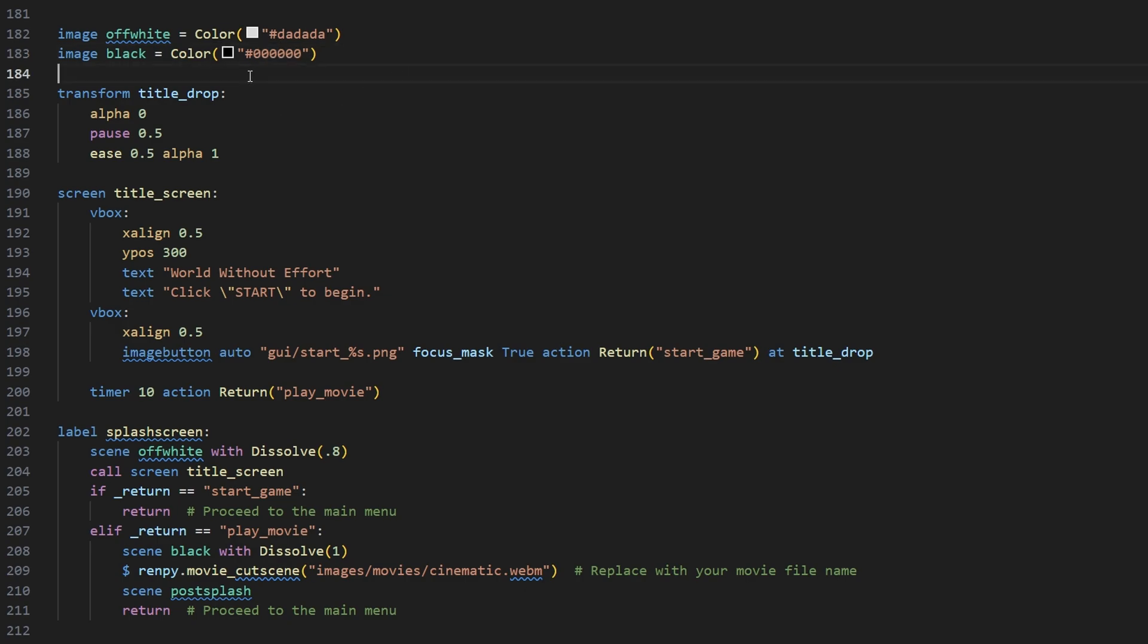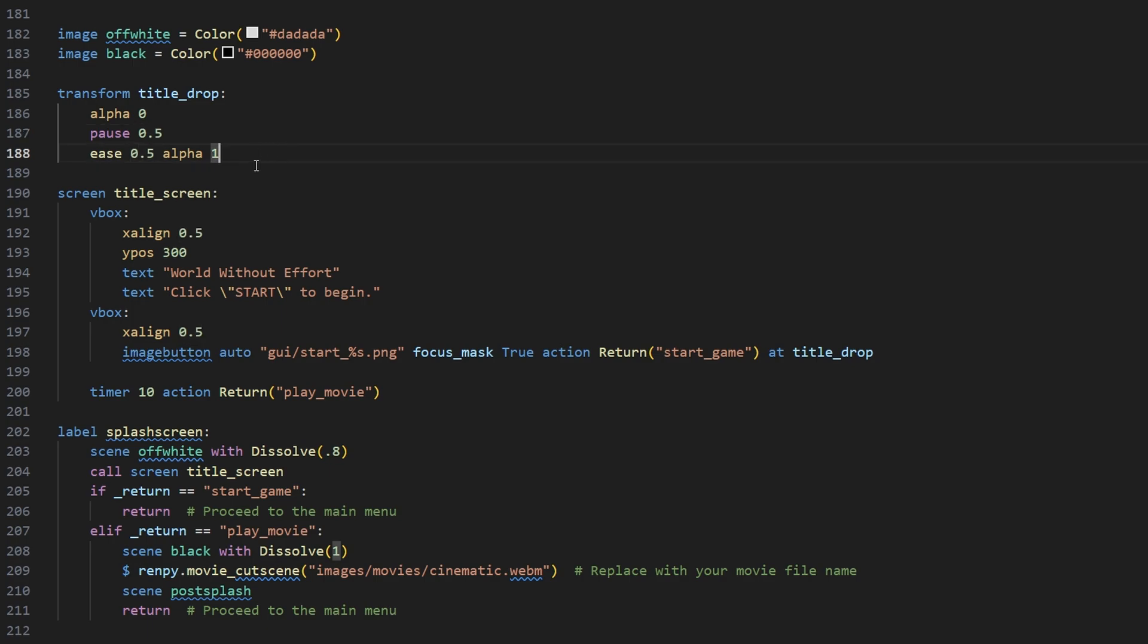Then we're going to create a transform. I'm going to call it title_drop, and what it's basically going to do is it's going to start out fully transparent. It's going to wait for 0.5 seconds, and then it's going to ease in to fully opaque.